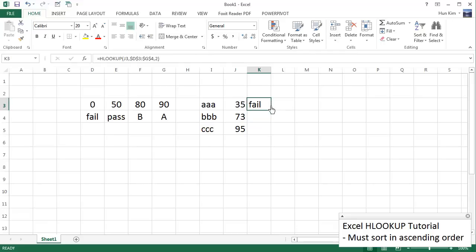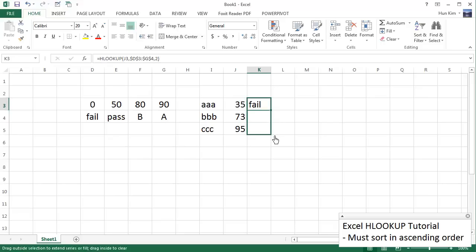So what we essentially did here is we use the same formula, but we lock this table into place. So now I can use autofill. I can drag it down.